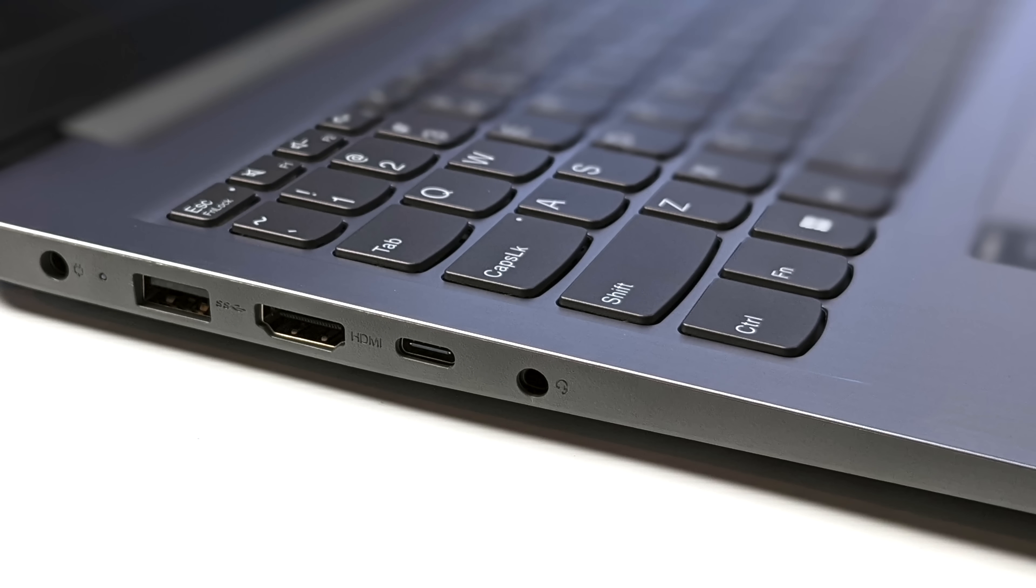When it comes to I/O, over here on the left hand side we've got our power in, one full-size USB 3.2 port, full-size HDMI, full-function USB type-C so we do get power delivery out. We can also charge the unit up over USB type-C and it supports video out.